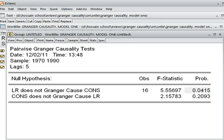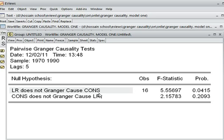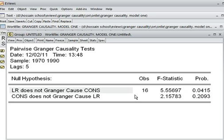4.15% is less than 5%, so here we can reject the null hypothesis and accept the alternative hypothesis. It means that LR does cause consumption. The p-value is 4.15%, less than 5%, meaning we can reject our null hypothesis. The alternative hypothesis is: LR does cause consumption.